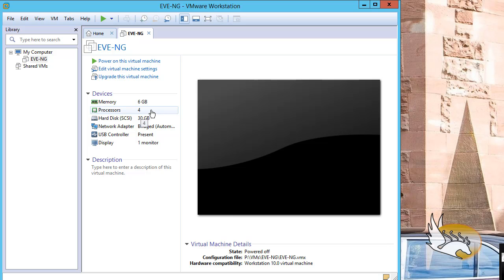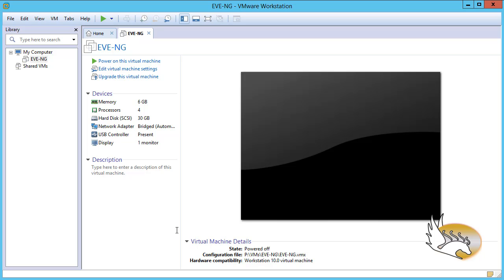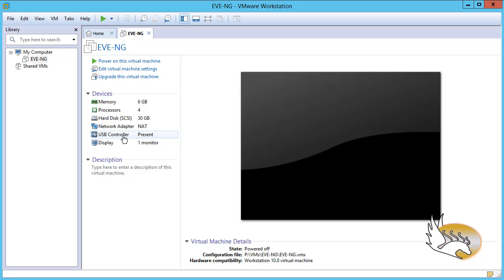The processor setting is claiming all processors in my system, and that's okay — VMware is smart enough to share the processor efficiently between the host and guest. The VM has about 30 GB of hard disk, which is fine. For the network type, I click on that setting and change it to NAT, because I don't want a bridged network. I click OK.